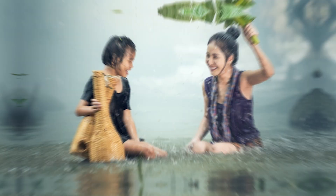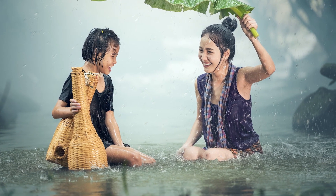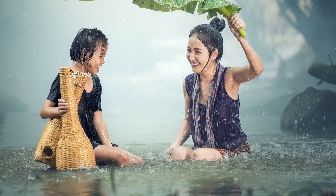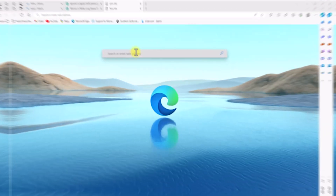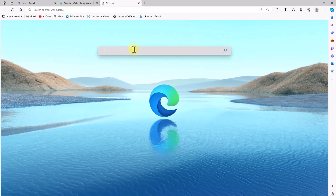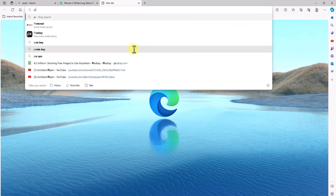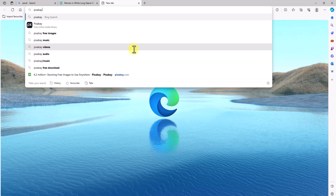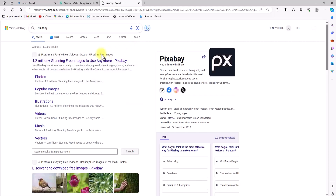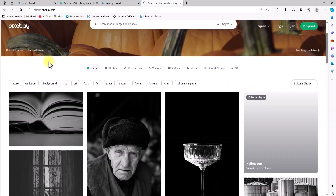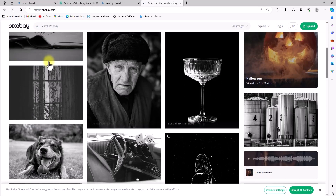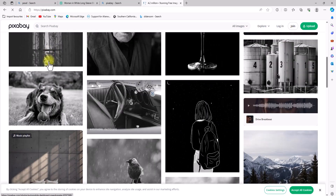The next website I'm going to talk about is Pixabay. Similar to Pexels, they also offer high quality realistic images, but they offer even a bit more — you can still find some nice abstract images from Pixabay. In the same fashion, type 'Pixabay' in your browser and click Enter to open the website. As you can see, they're already showing us some nice realistic images.